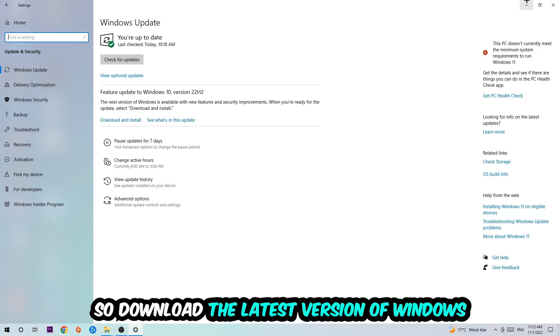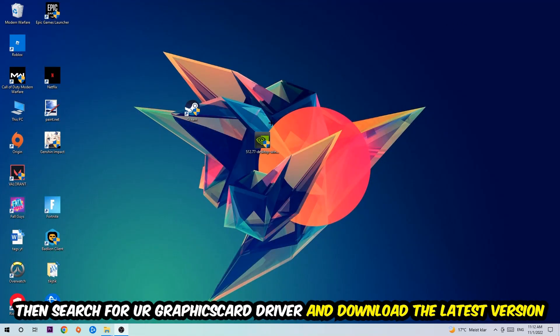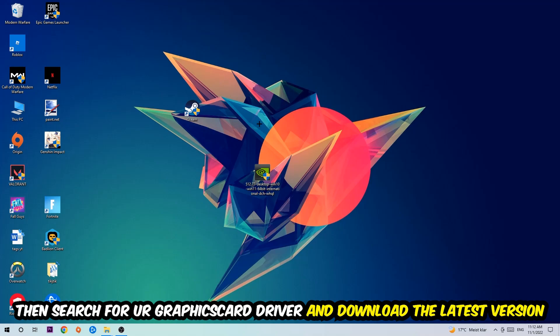I want you to simply close the Settings and search for your graphics card driver application on your PC or your browser, and download the latest version of your graphics card driver just to provide the best possible performance in general for your PC.